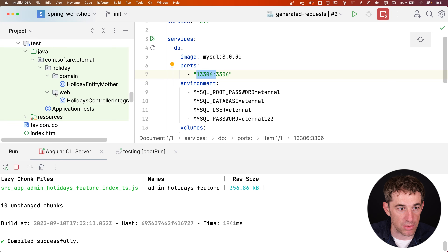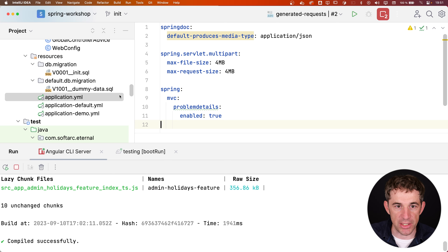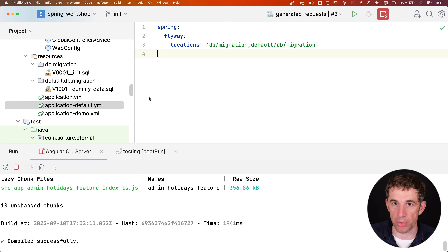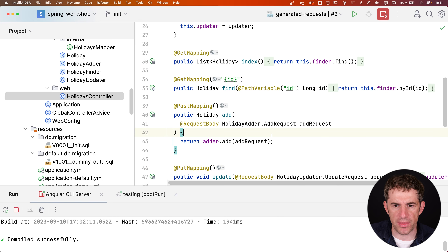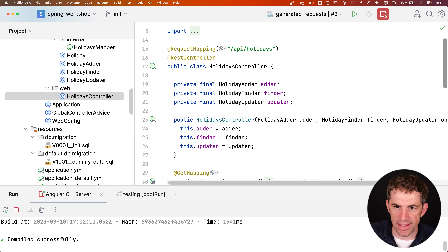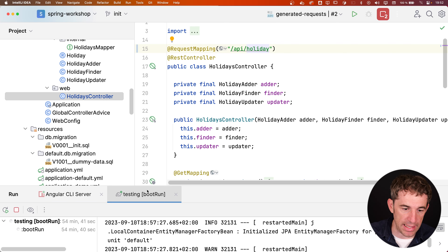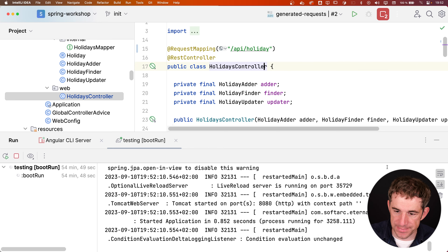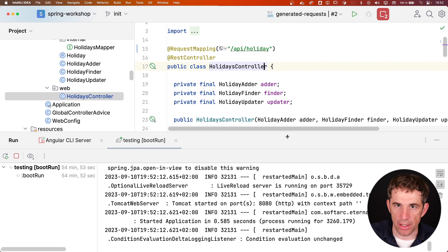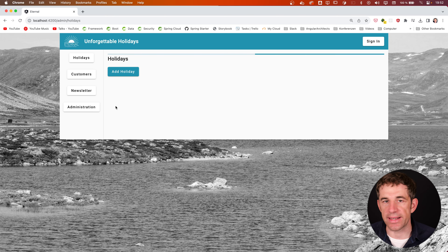To demonstrate the problem OpenAPI solves: if I change the endpoint from '/api/holidays' to '/holidays' and reload the Spring Boot instance, the endpoint has changed but if nobody tells the client, then the client stops working. This is now where we need OpenAPI.